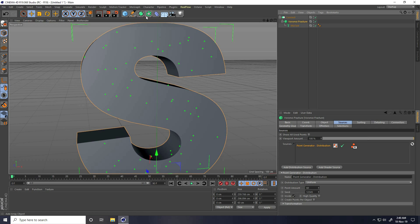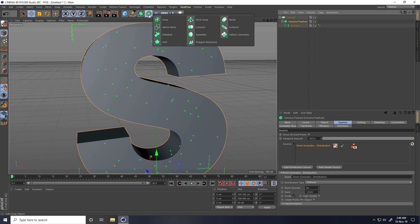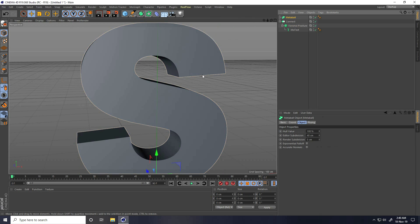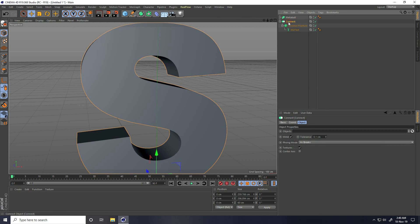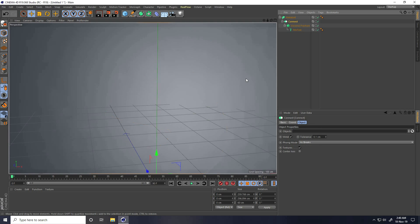Again go here, and this time I use Metaball. Select this Connect and make it a child of Metaball.